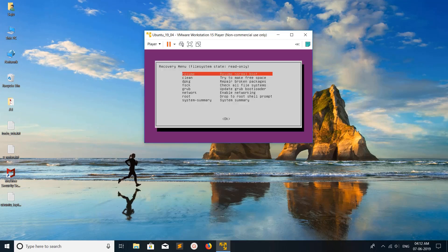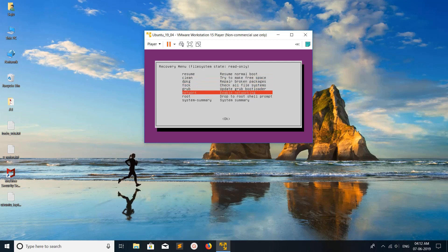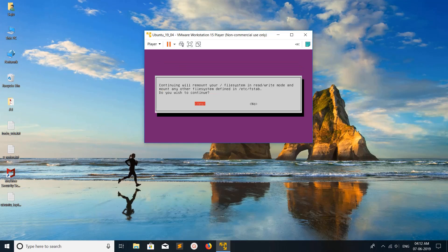Then you would get a window like this with a lot of options. First thing you have to do is select network. When you select network and press enter, it will automatically connect to the internet. We can see it's enabling networking. Now networking has been configured.